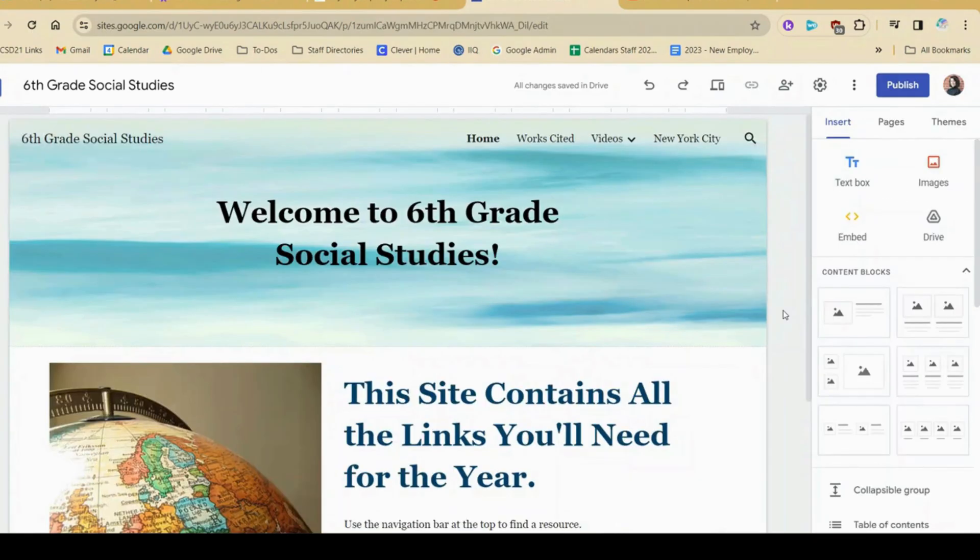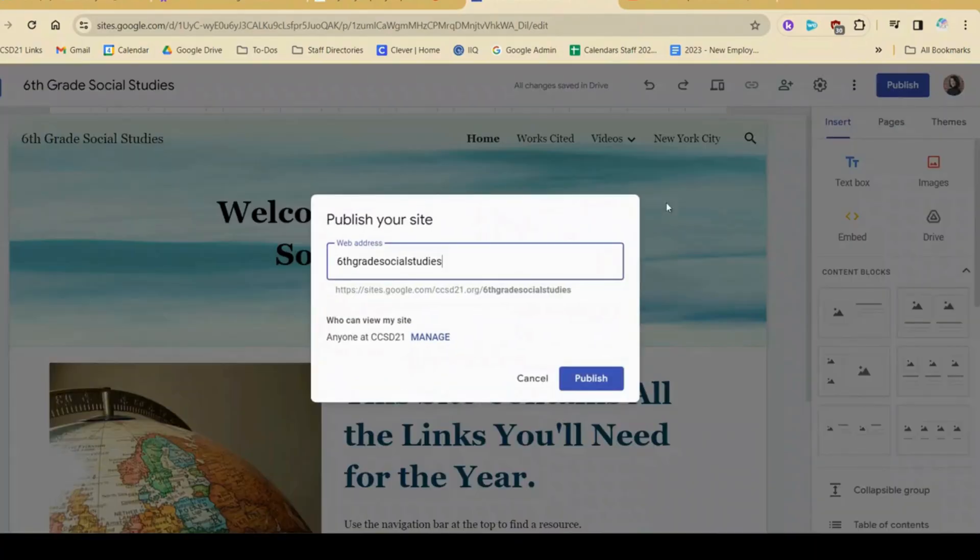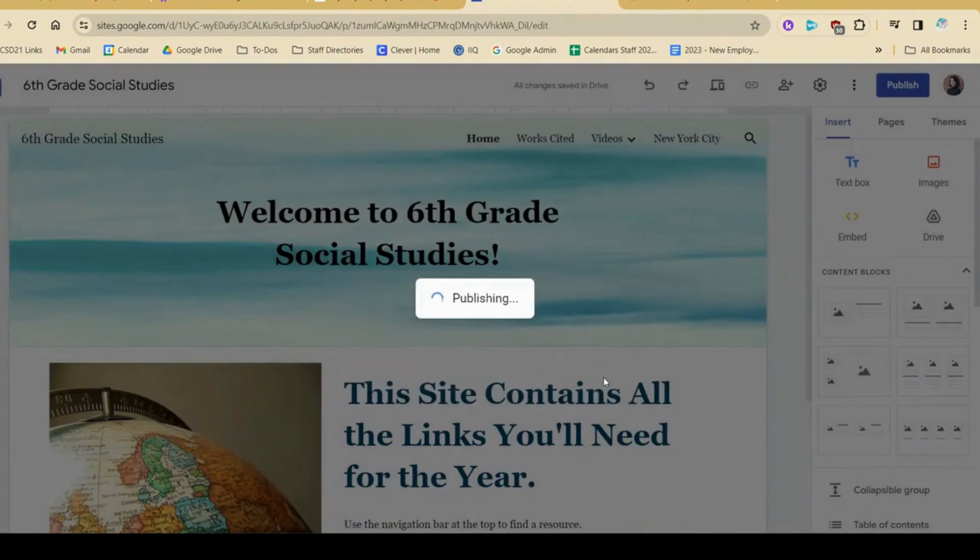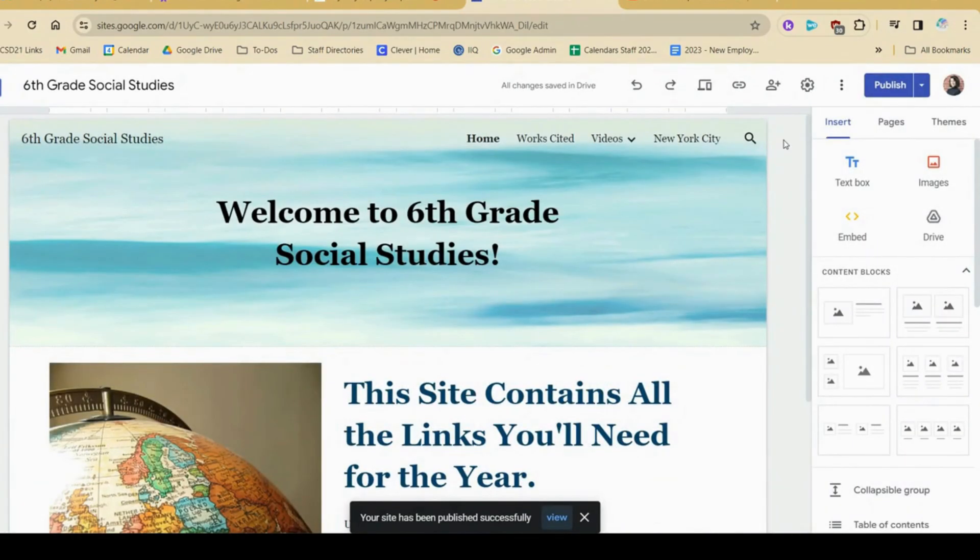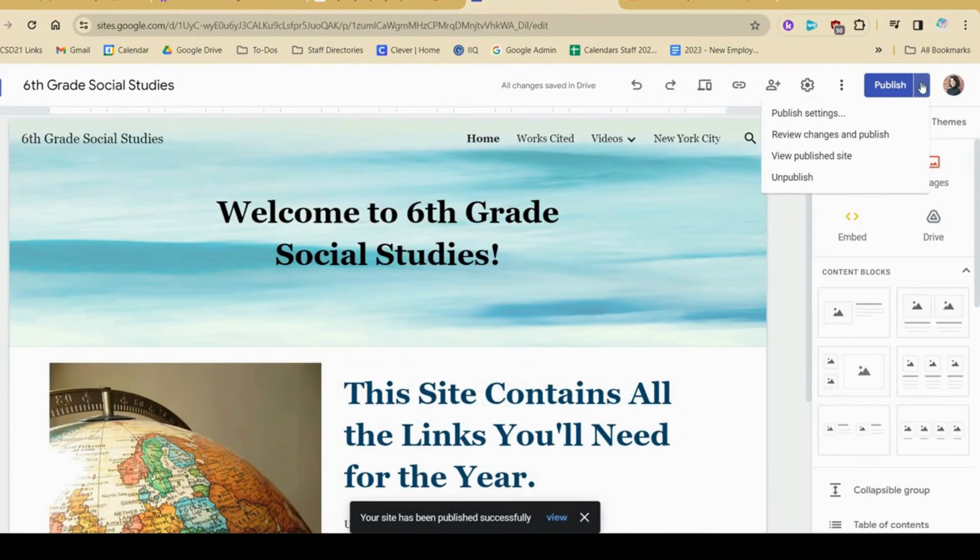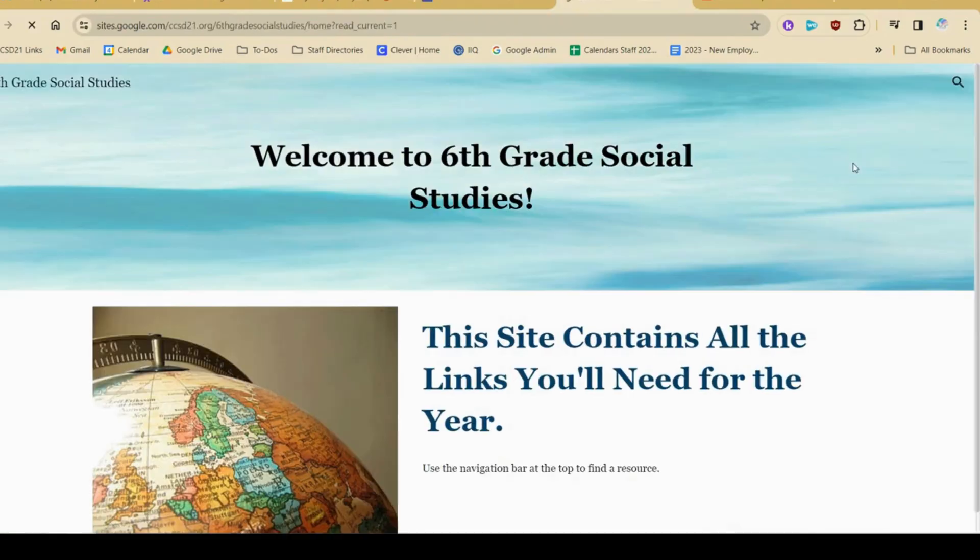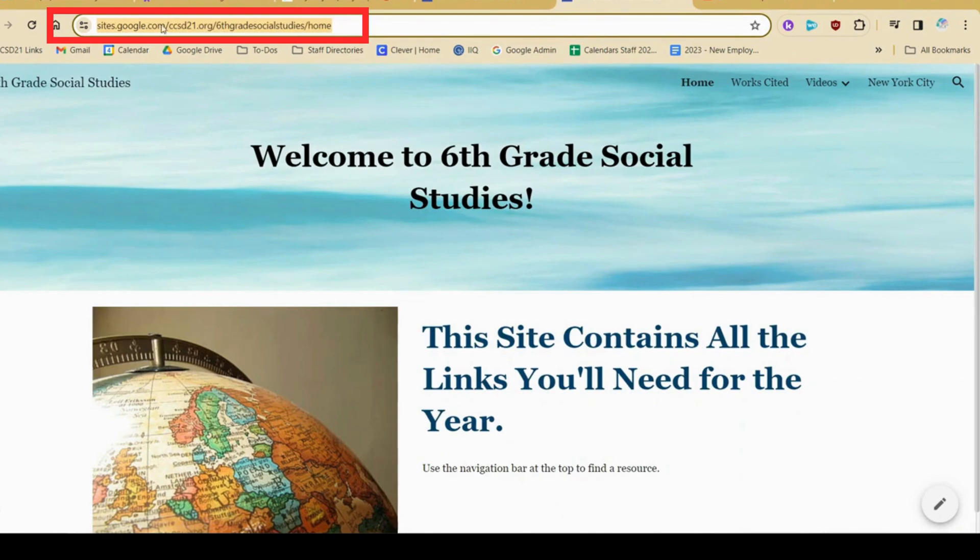When I'm ready to publish my site, I can go to publish. I'll give it a name up here. And now I can see it's been successfully published. If I click this little arrow, I can click view published site. And this is what the kids will actually be seeing when they log on. I can copy this link and share it with them via Google Classroom or whatever learning management tool I'm using.